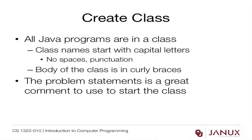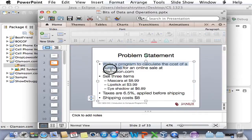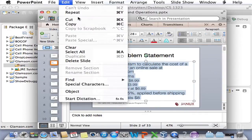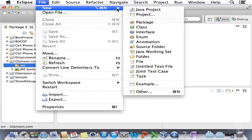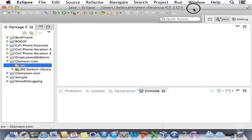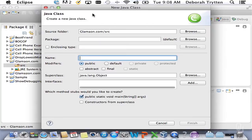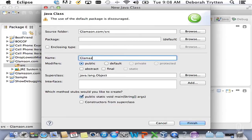The next thing we need to do is create a class. All Java programs are in a class. Class names start with capital letters and have no spaces or punctuation. The body of the class is in curly braces. The problem statement from the PowerPoint is a great comment to start the class. There are two ways to create a new class: go to the File menu and choose New Class, or use the little green target with the yellow plus sign. I'm calling the class Glamazon — notice the capital G, and no dot-com because you can't put a period in a class name.